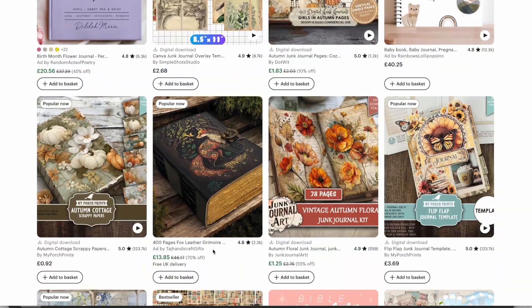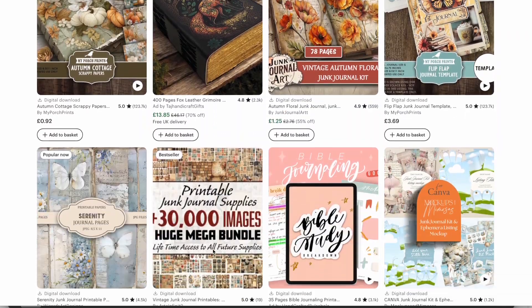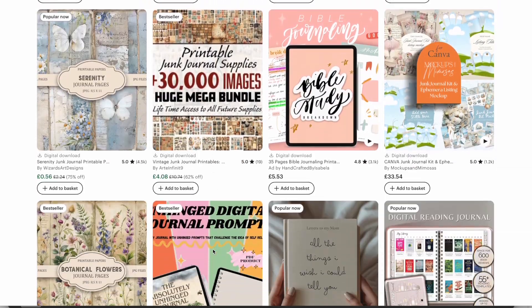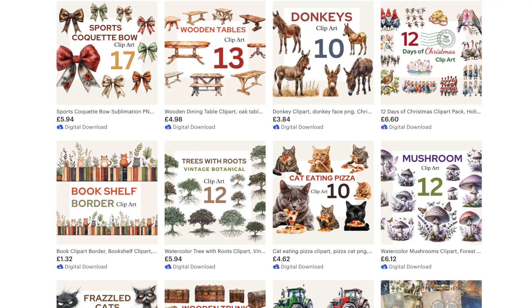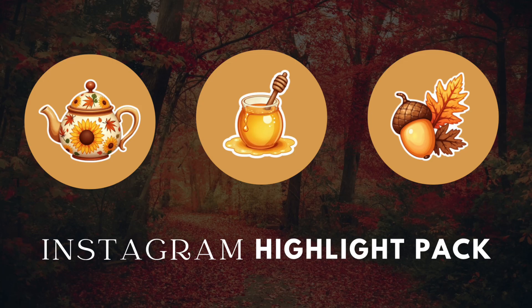junk journals and other creative kits, but two, you can also convert them to a clip art pack or Instagram highlight pack for very little work so that you can create other products to sell.